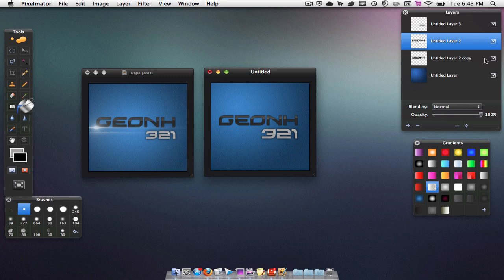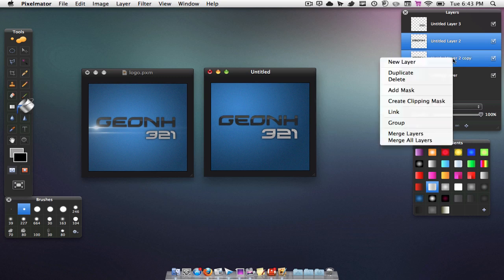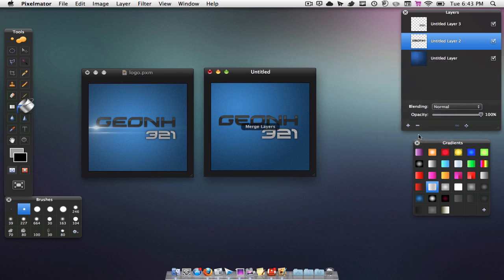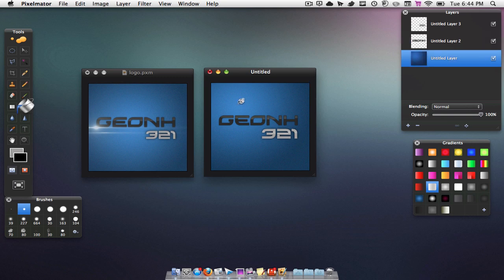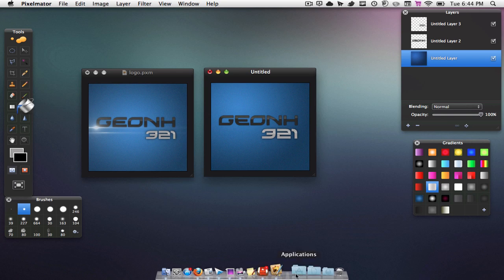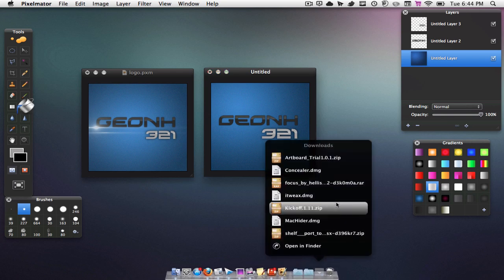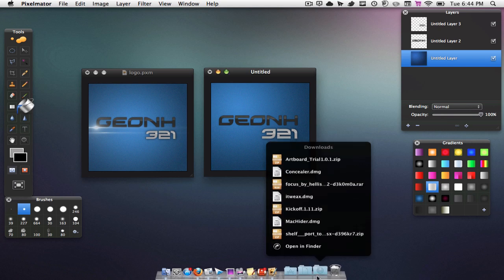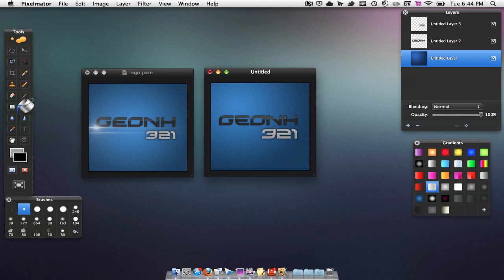Then do the same thing for the shadow and the original layer of the top word — Merge Layers. Now we're going to add a nice lens flare. The link to download it will be in the description. I don't have it in my downloads so I'm just going to pause the video and be back shortly.